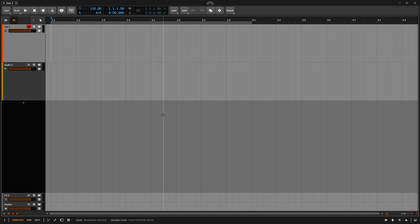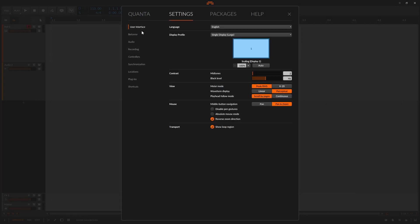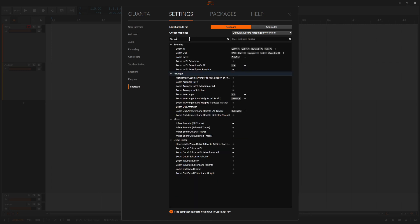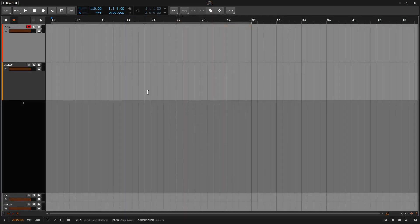I've added this shortcut myself. By default, these are not going to have a shortcut assigned to expand tracks vertically. If you'd like to add a shortcut, you can come up to the Bitwig logo, choose settings, and then at the bottom we have shortcuts. If you were to type in zoom, we can see in the center we have zoom in arranger lane heights, all tracks — I've added Shift E. You can click on the plus to add whatever shortcuts you'd like to work with your track sizes. Let's close this out and come back to our project.